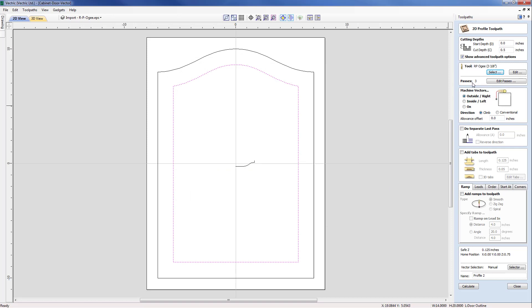Based on the fact that our step down was set to 0.2, our cut depth is 0.5, therefore it will need three passes to complete the full cut depth.